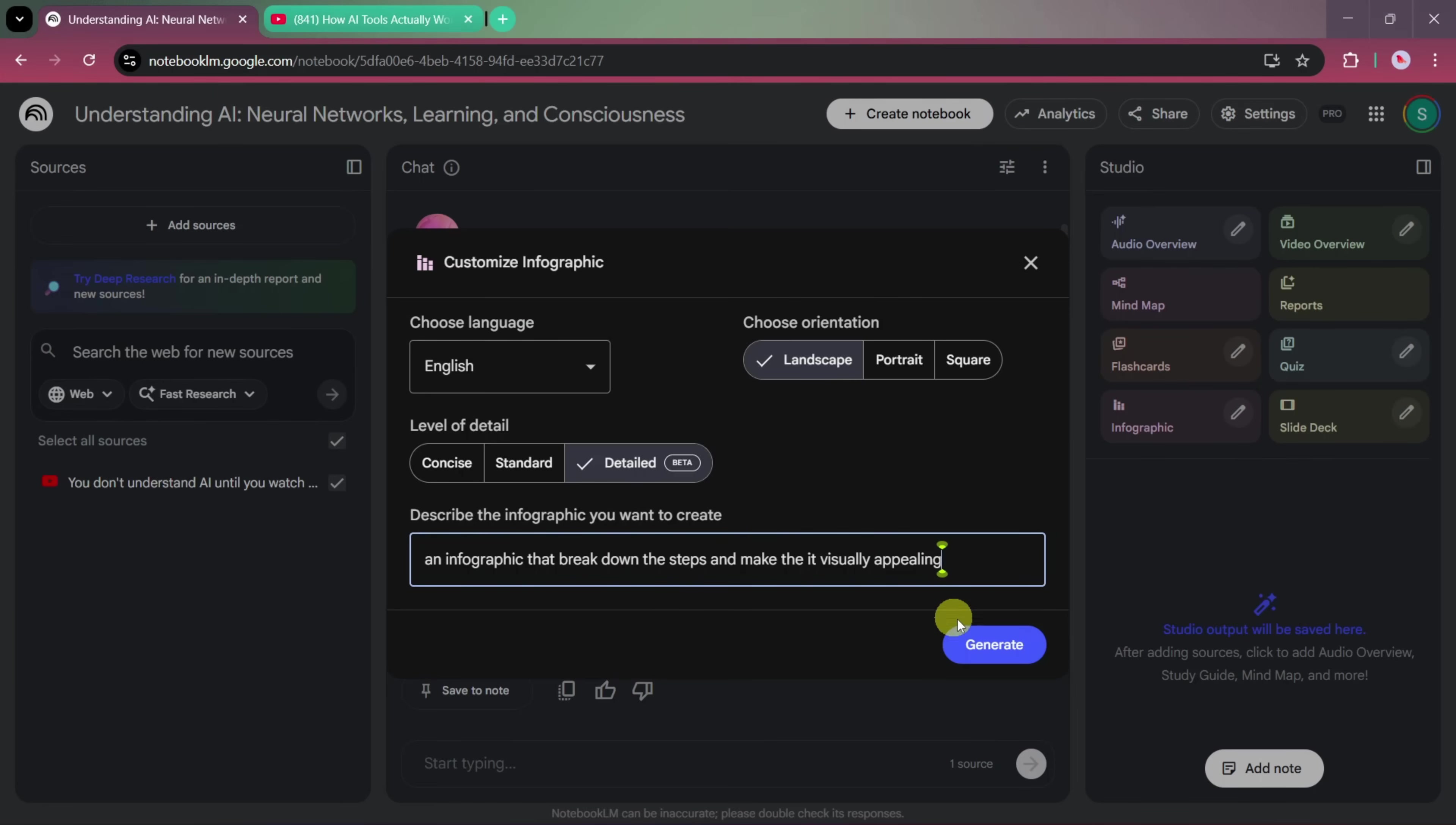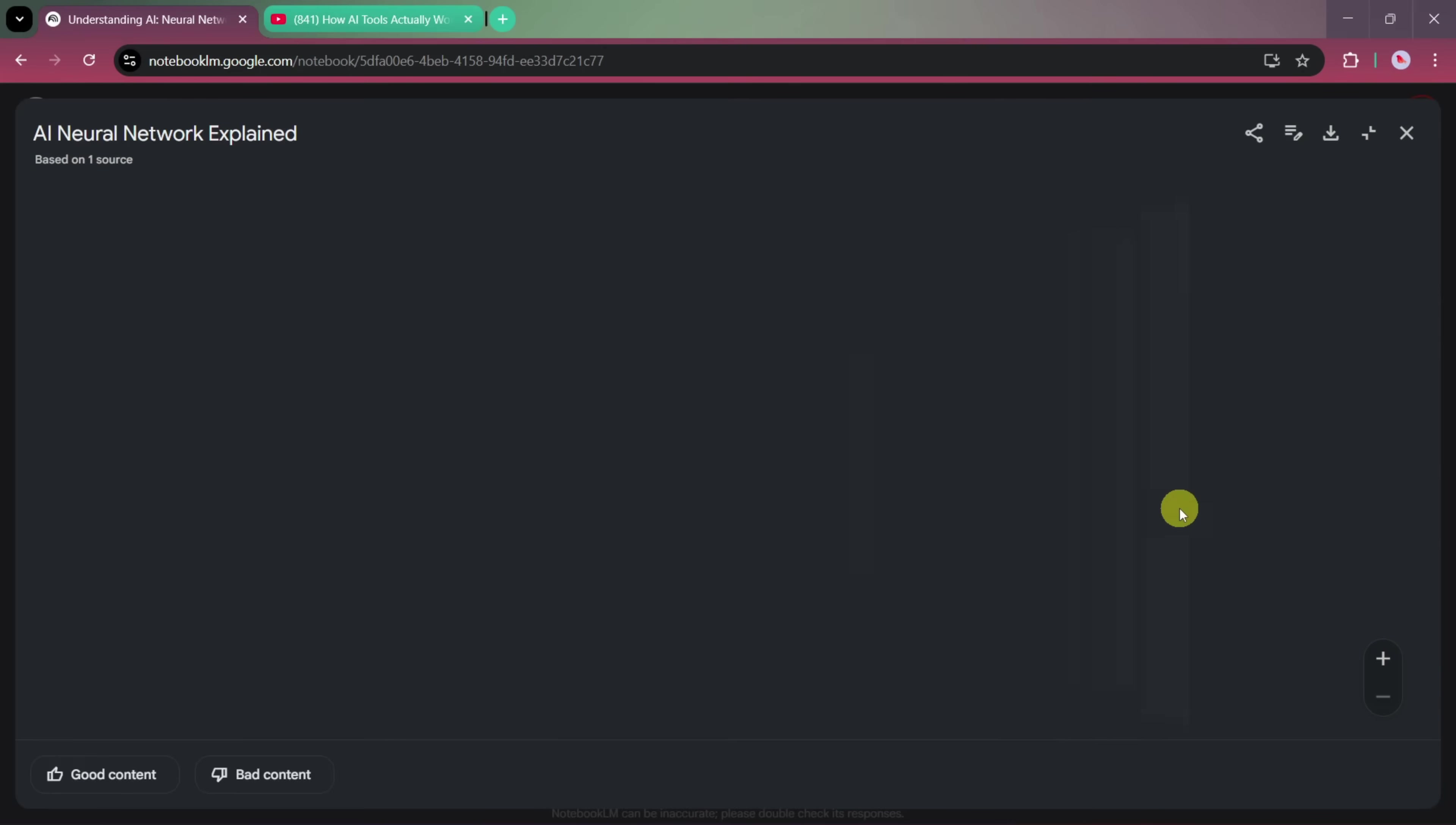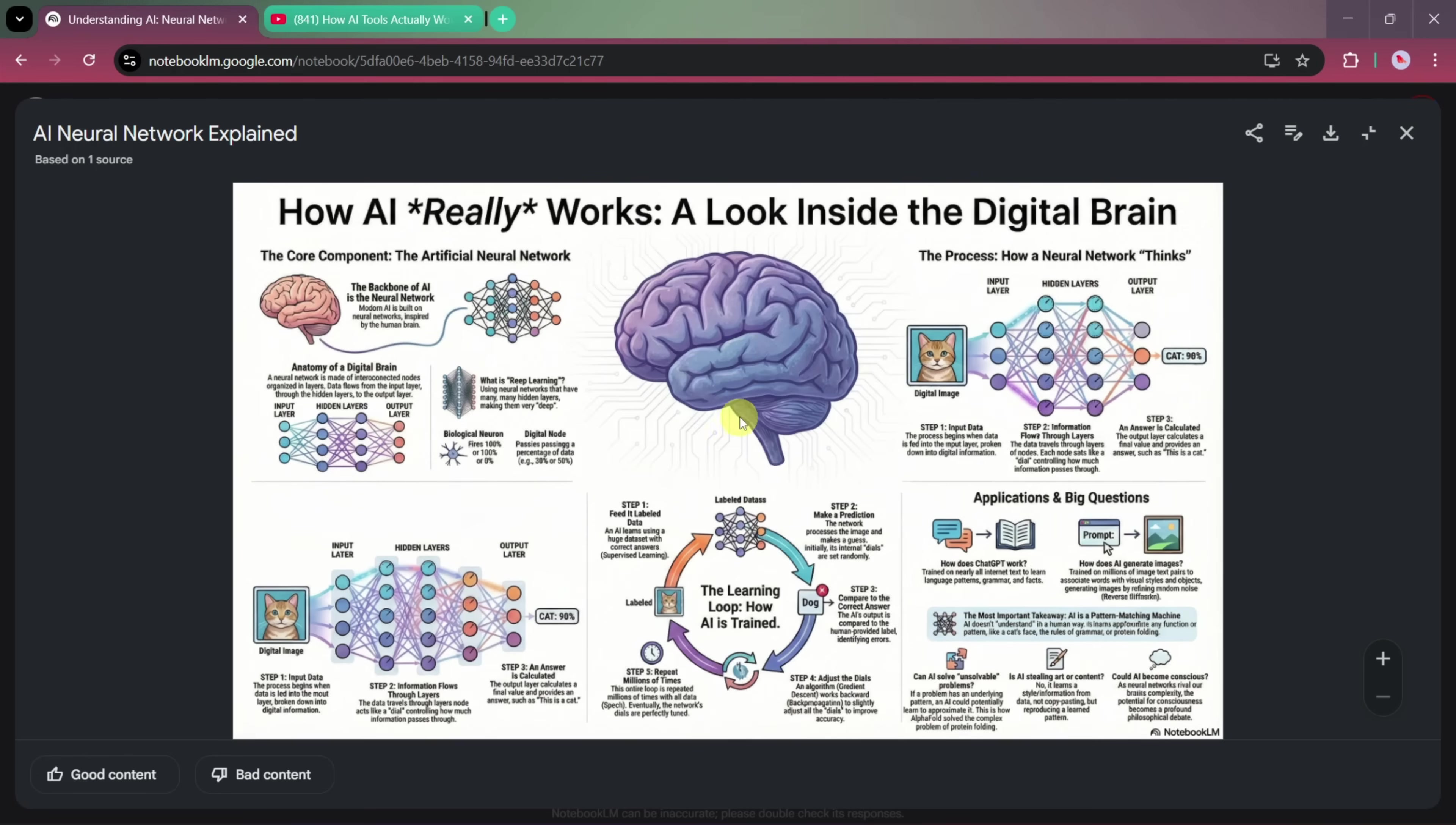After that, click on the Start button. Notebook LM will now generate the infographic based on your source. Once it's ready, you can open it and view the final result. You'll see a clear, step-by-step visual explanation of how AI works, including the core components of artificial neural networks and how information flows through them. The visuals often combine concepts like the human brain and neural networks, making the infographic both informative and engaging.